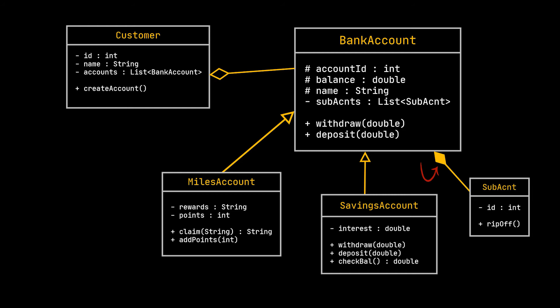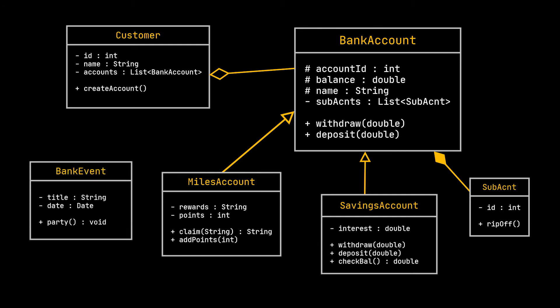Now you may be asking the question, when do we have an association then? We will always end up with either an aggregation or a composition, right? Well, let's create a bank event class with a title and a date. The title will be the event the bank is hosting. It could be a branch opening or anything else and the date would be the date of the event.